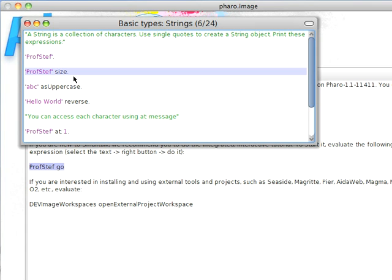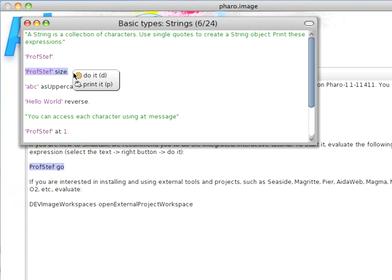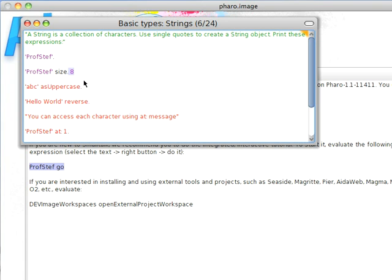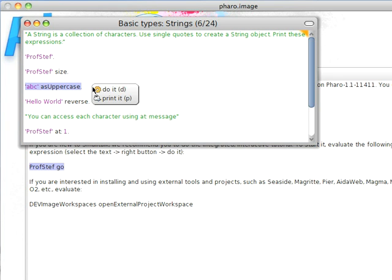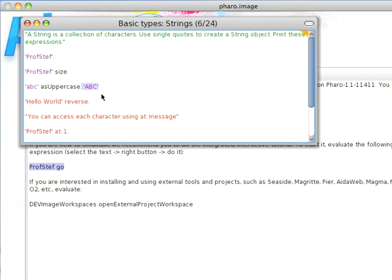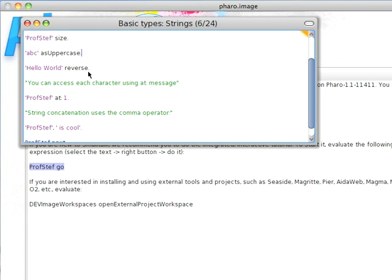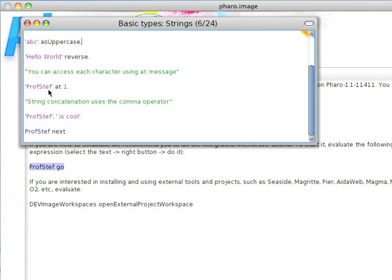So here if I do this, I can send messages like size to it, and I can find out how long it is. I can do things like this, ABC as uppercase, and you'll see that it does what I expect. It's going to give me back ABC in uppercase. And I can do a variety of other messages that you can try here.